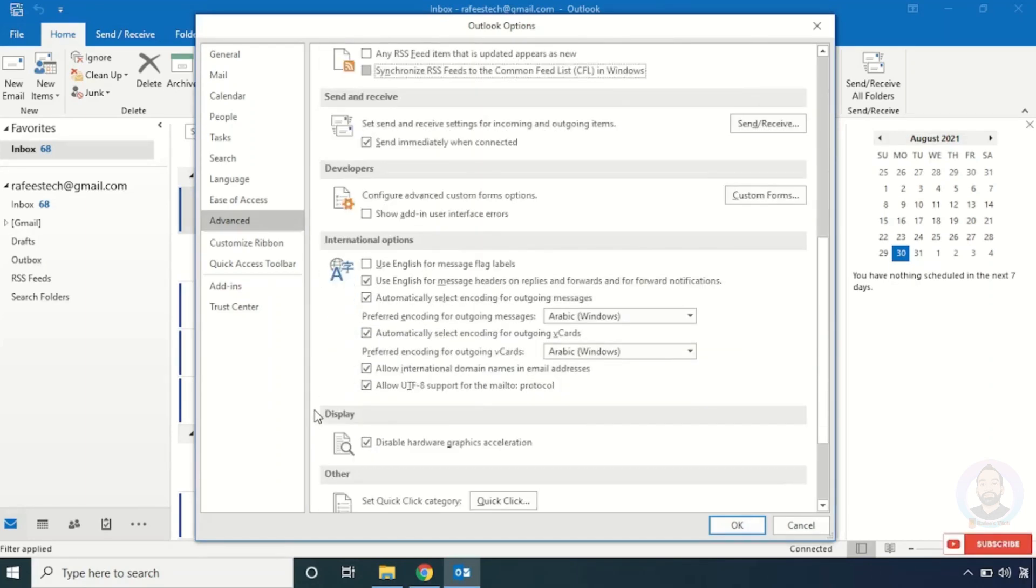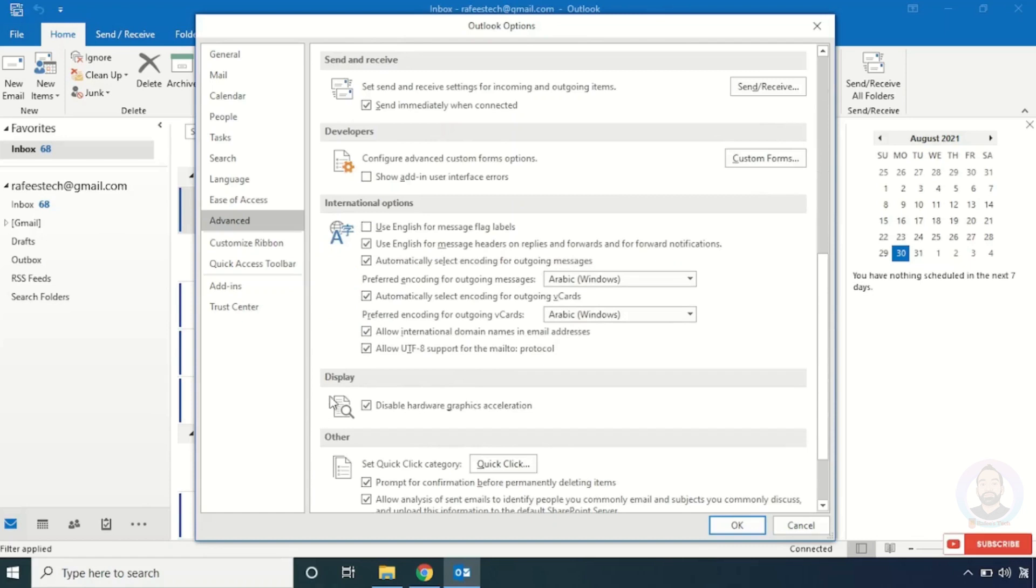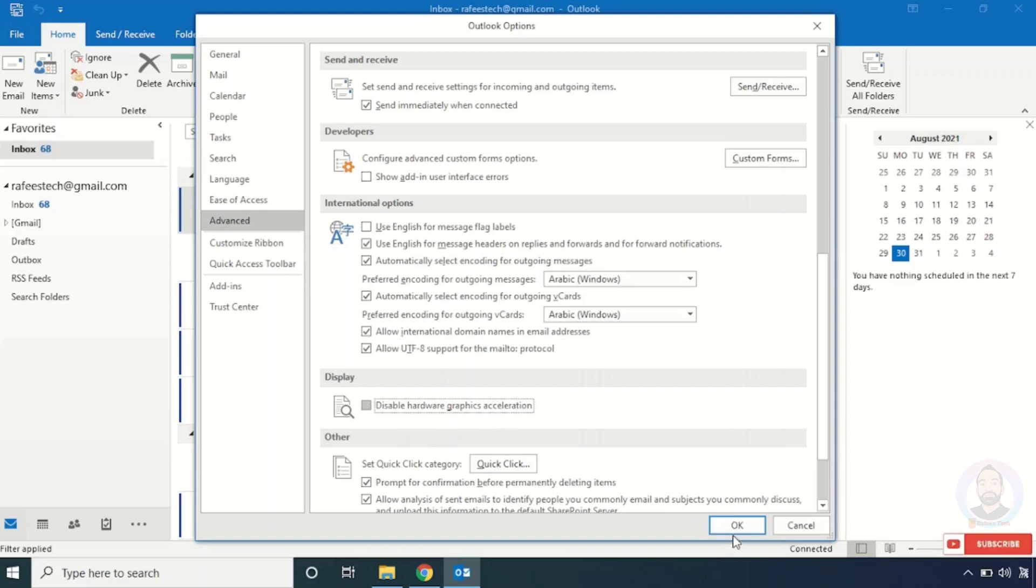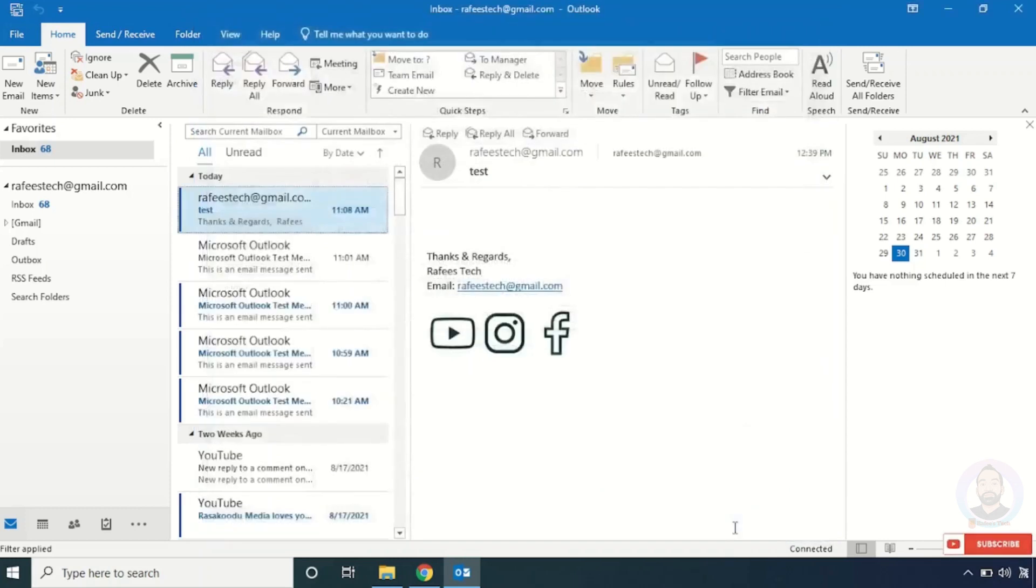Then scroll down. You can see Display Options. Here, uncheck 'Disable hardware graphics acceleration' option and click OK.